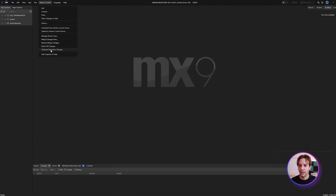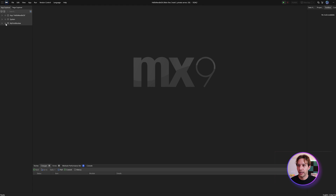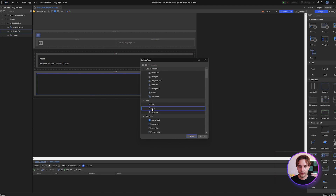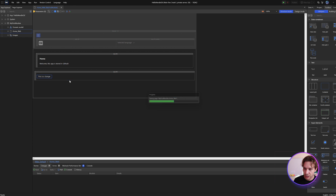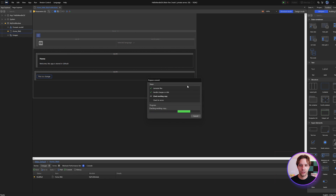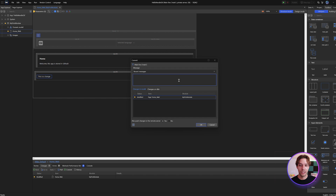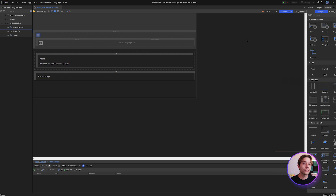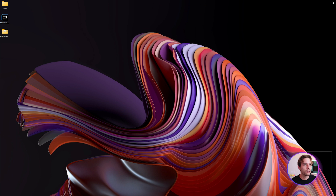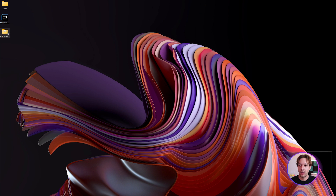Now we can see there's no warning message, and if we go to Version Control, all the options are available. To test this out, let's add another change — add a label, add some text, save the project, and we can see there's a change here. We can go to 'Commit' under Version Control and everything works like it normally does. One last thing: go back and clean up those files we put on the desktop, as they aren't needed anymore.